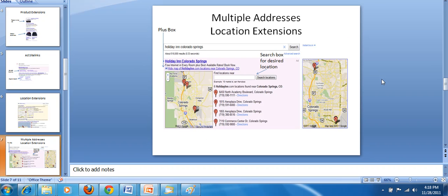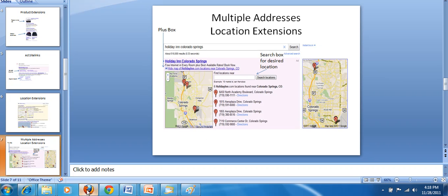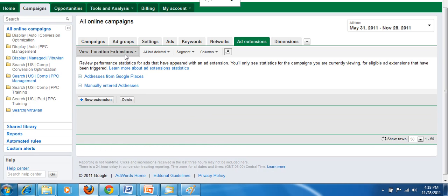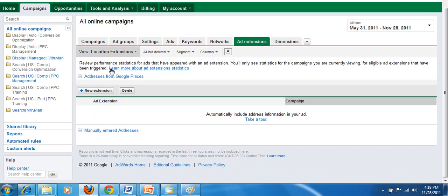So what we're going to do now is go right to the interface and set up a new location extension. You can see I am here at the add extension tab and the location extension drop-down menu.